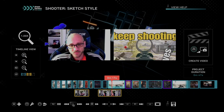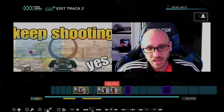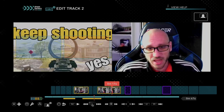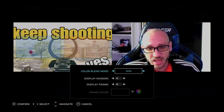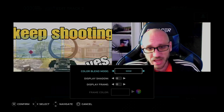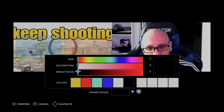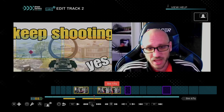You can see everything for track 2 that we can edit with the camera. Let's press square again — PIP setting, filter layout, change the clip volume, move the clip, trim the clip, or you can add the backdrop in there. Here's the PIP settings — you can get a different color blend in there. Display frame: we can do a yellow frame. And then we can back out.